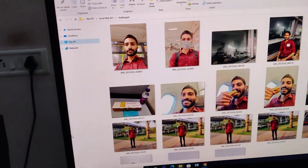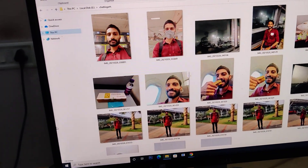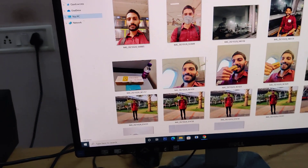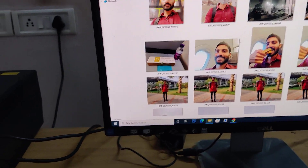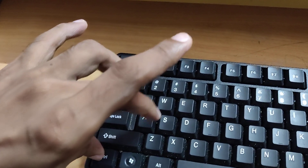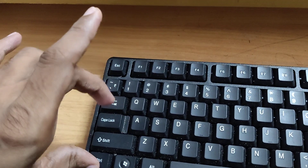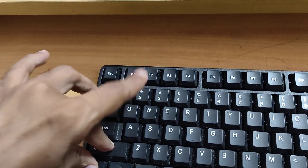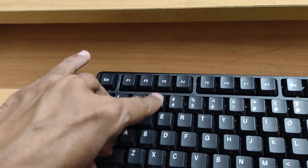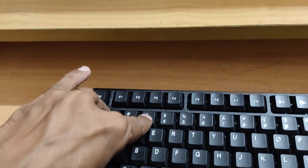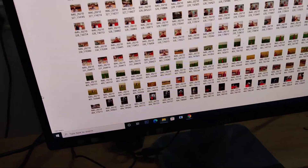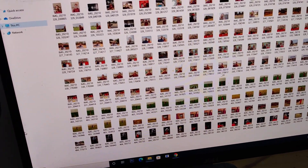Similarly, if you want to turn it from extra large to medium size, press the Control key, Shift key, and number three key. Then you can see that it is medium size.